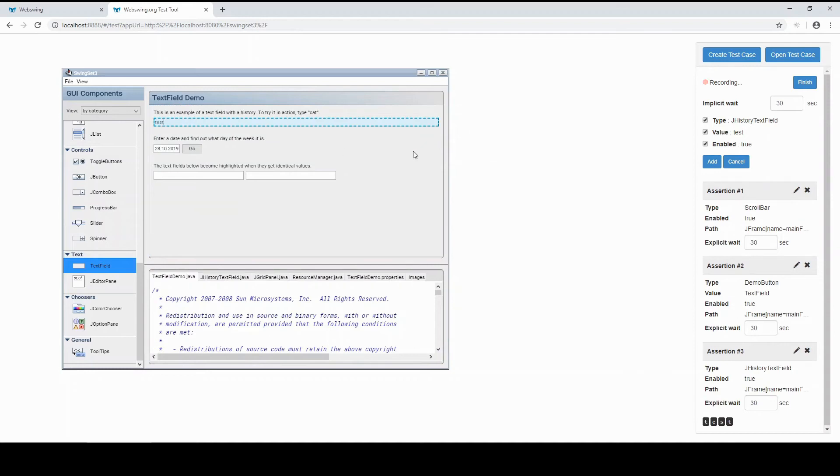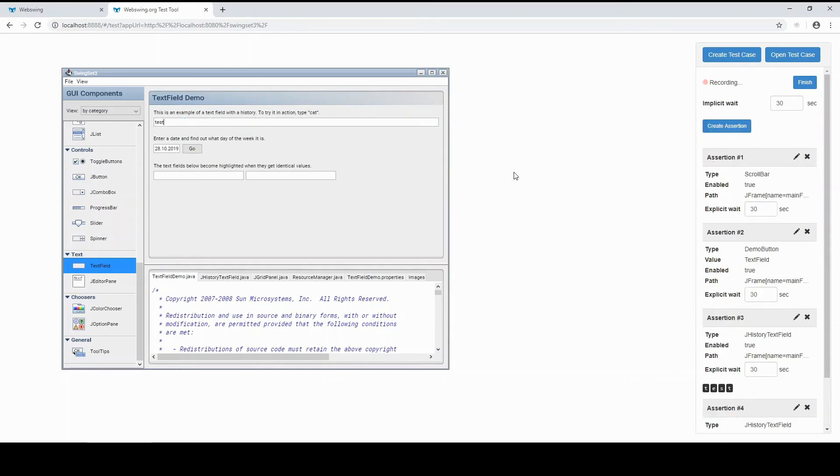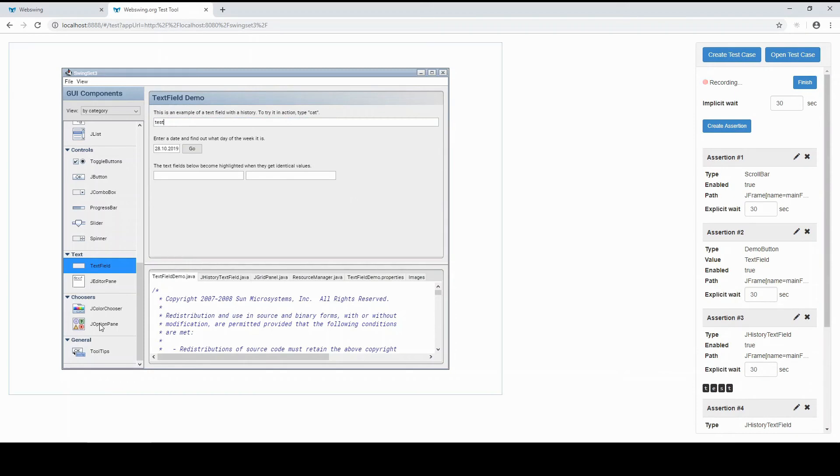You can now adjust the assertion before you add it. Pick properties that you want to be validated by the assertion. Let's create some more assertions.